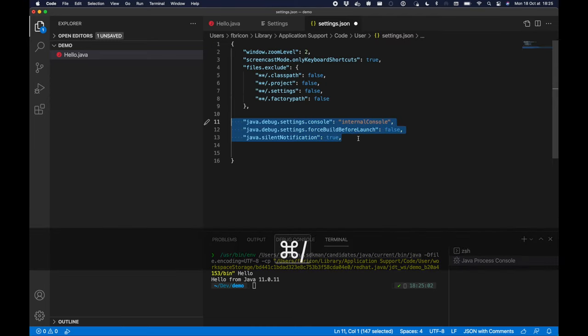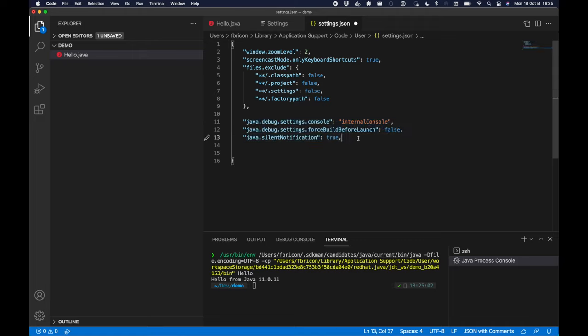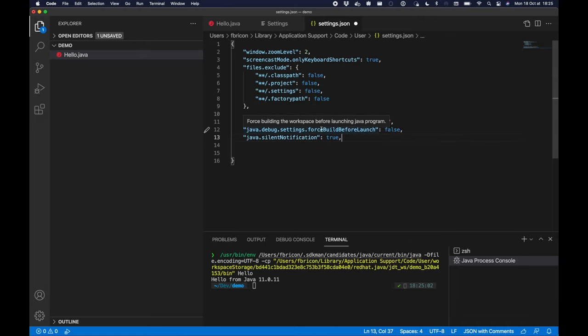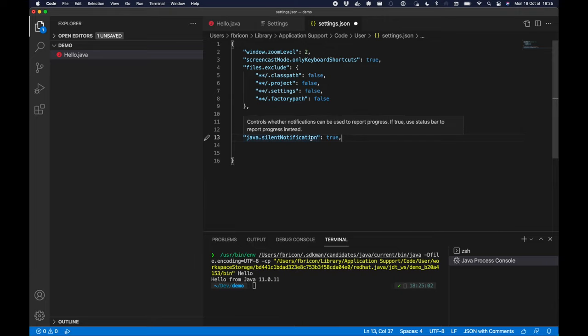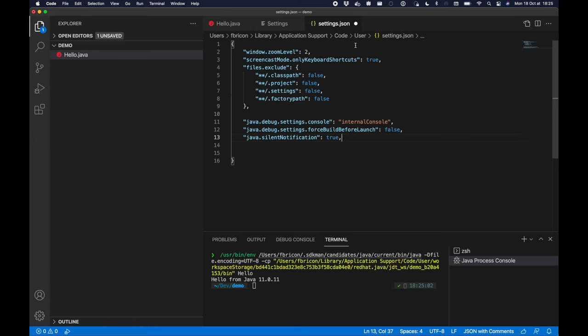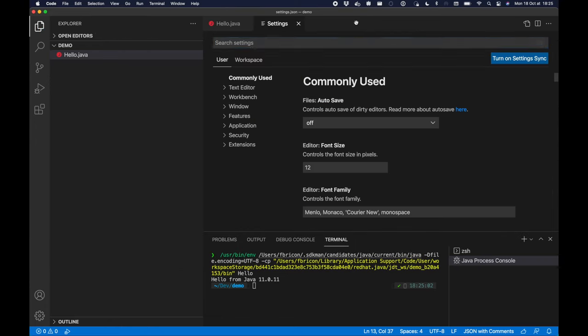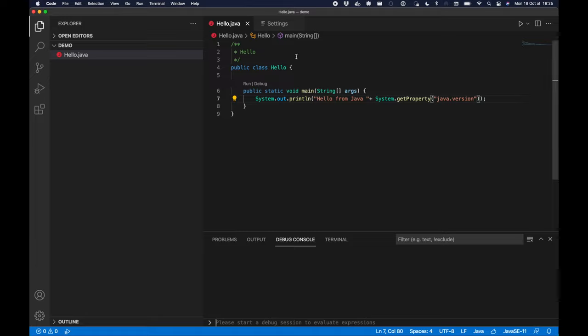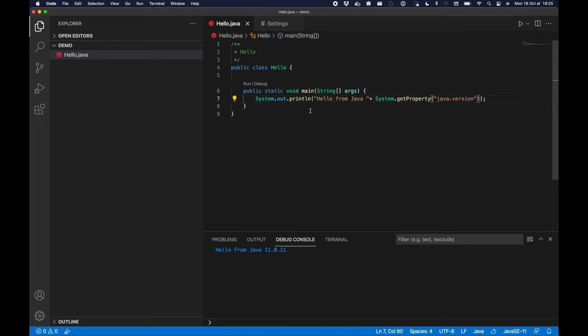So the first thing I want to do is make it faster. There's a couple settings to enable to run the code in the debug console. Once that is set you'll see that it runs much faster, though it still says Java 11.